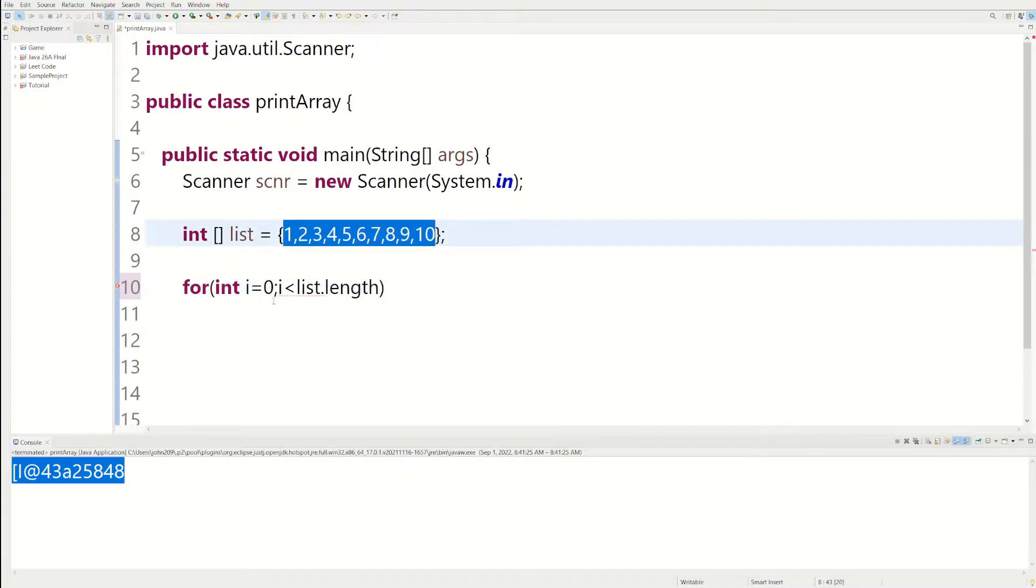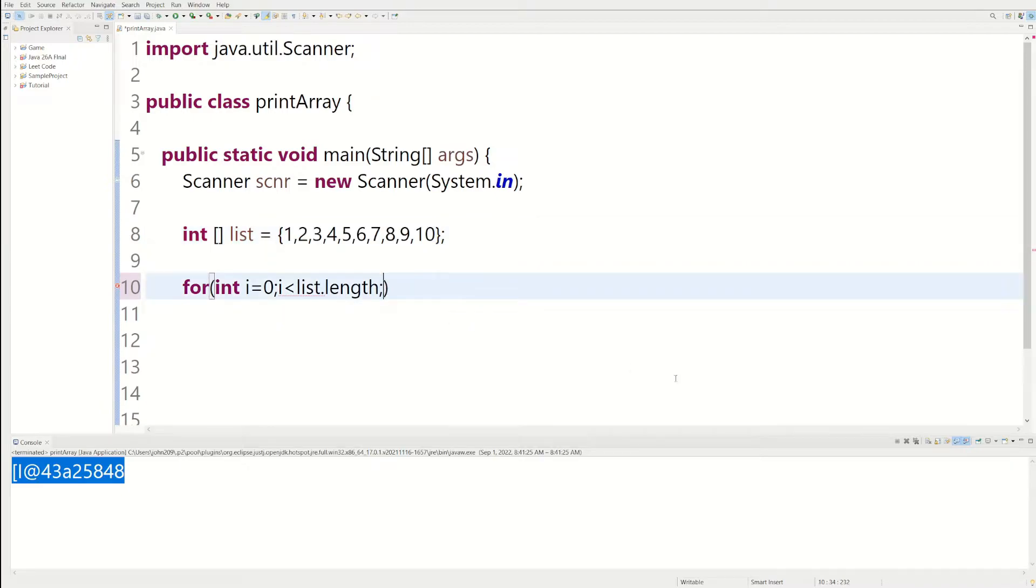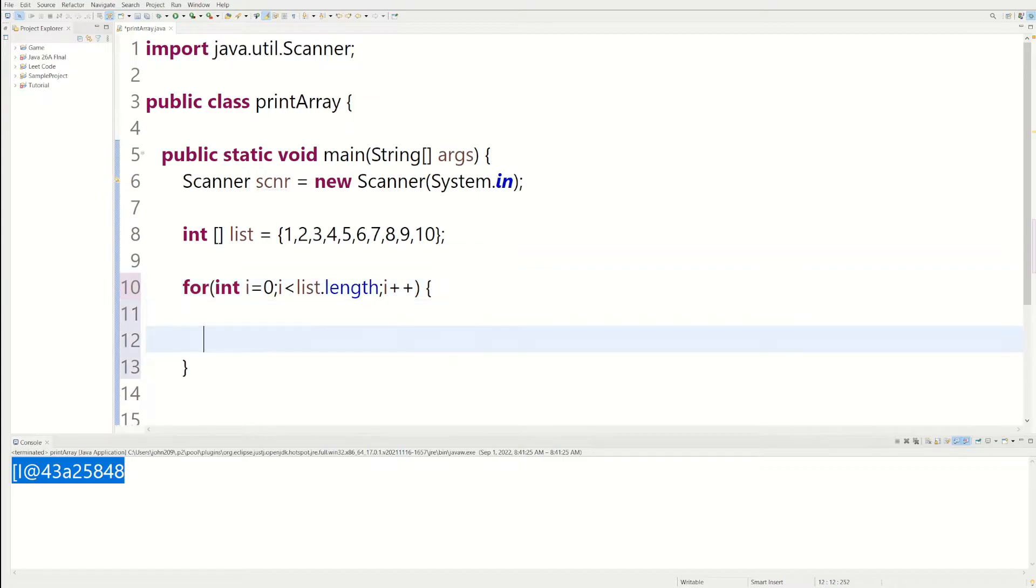In this case, it would be 10. Once i is greater than 10, the loop's going to stop. And then we can increment i. And then each time the loop runs, we can print the first element of the array and then go to the next and the next until i is greater than list dot length.